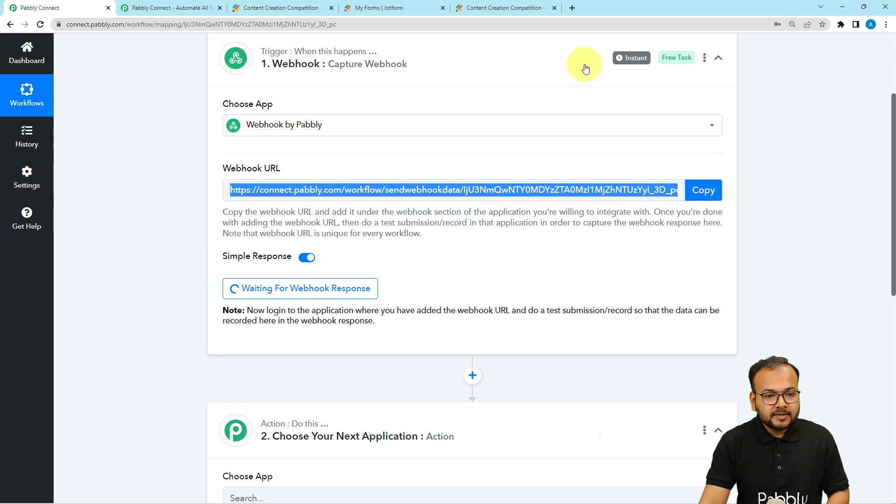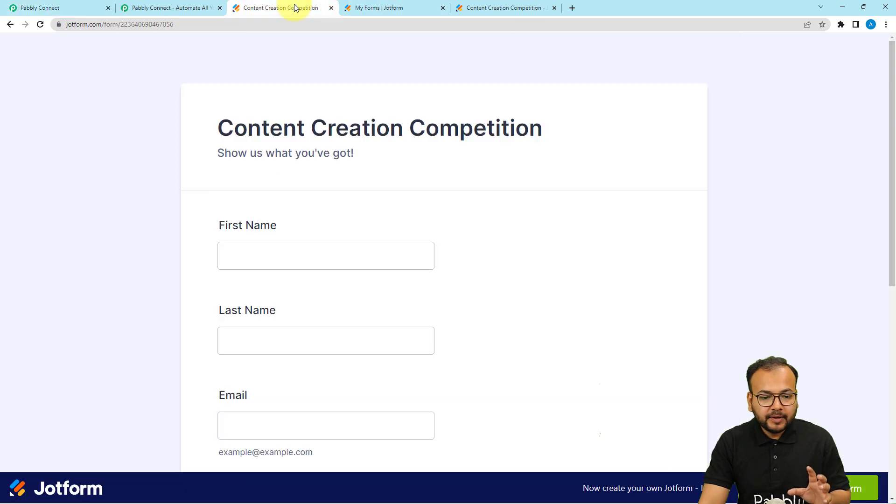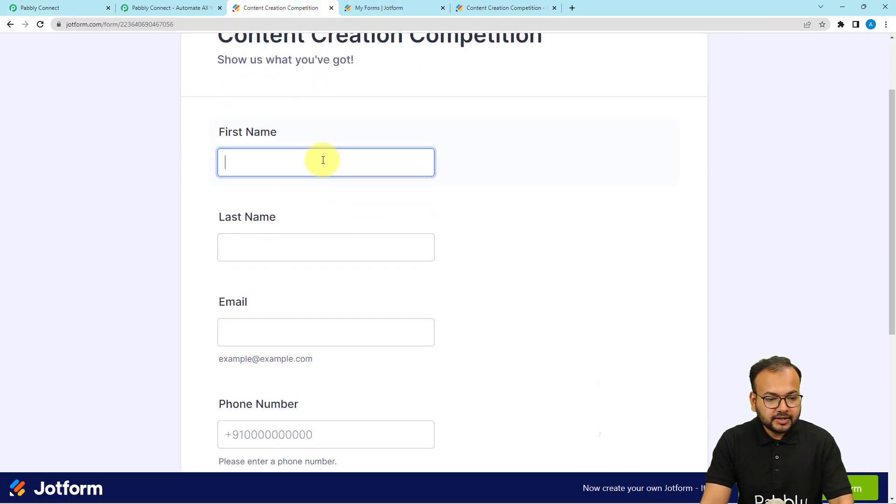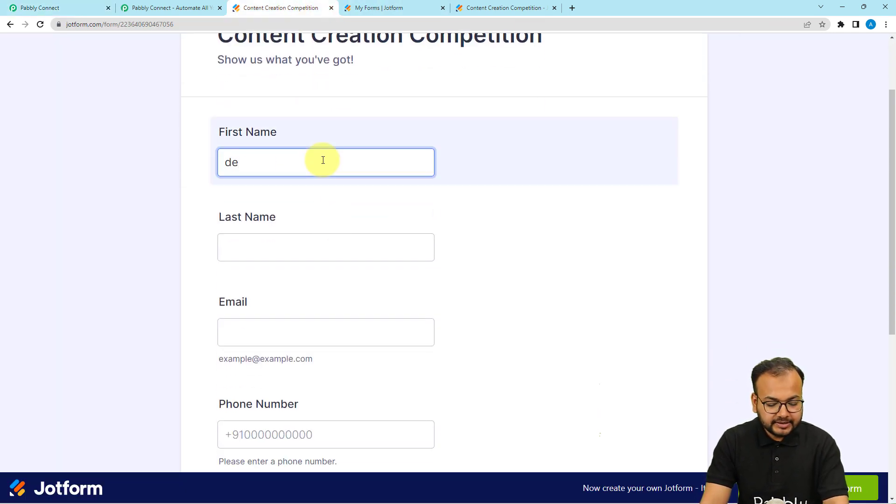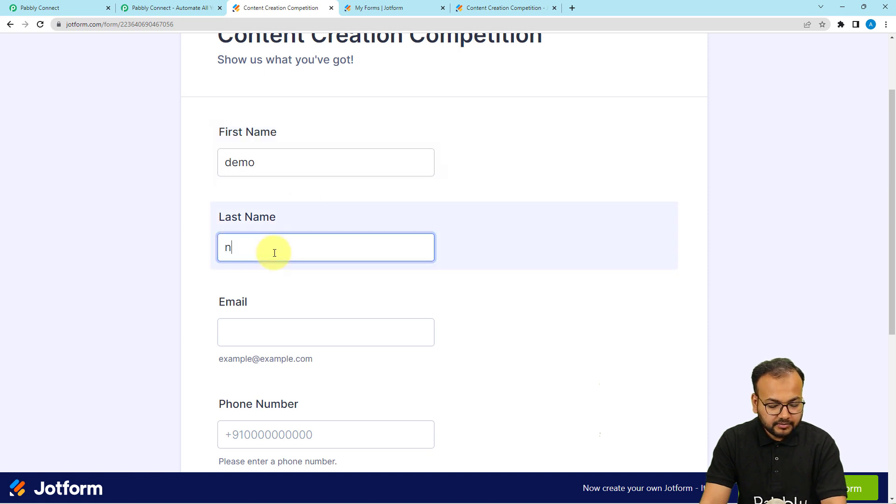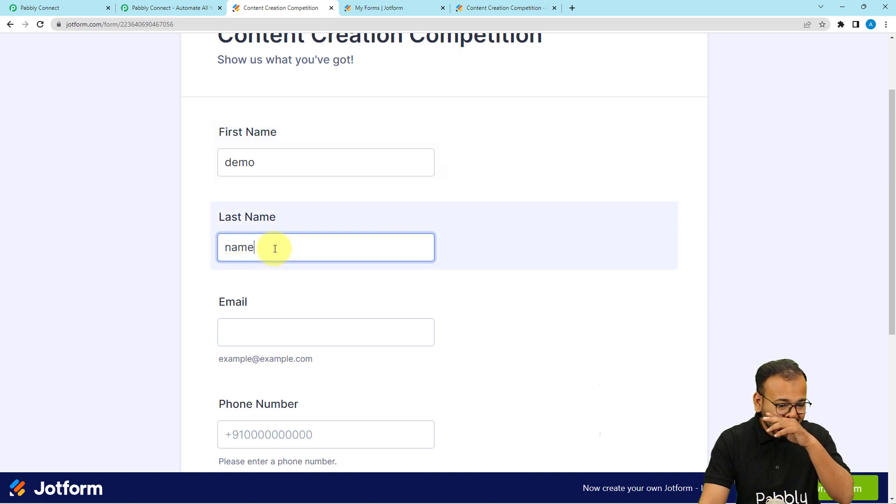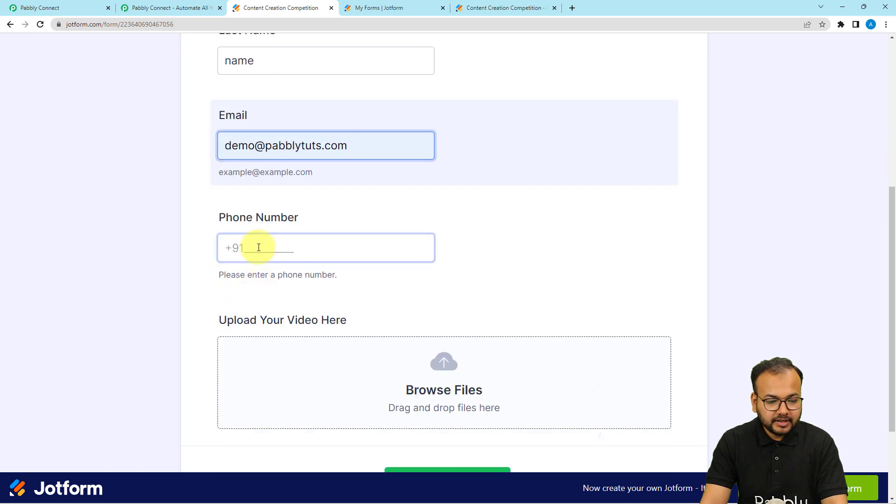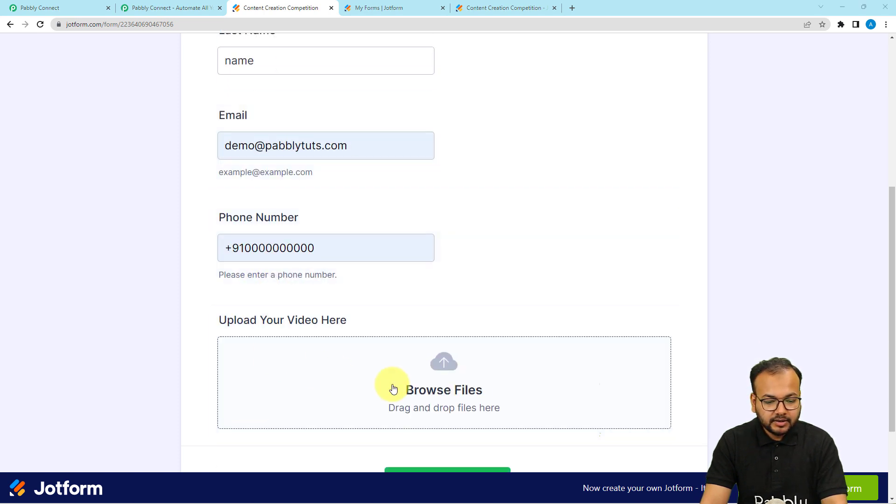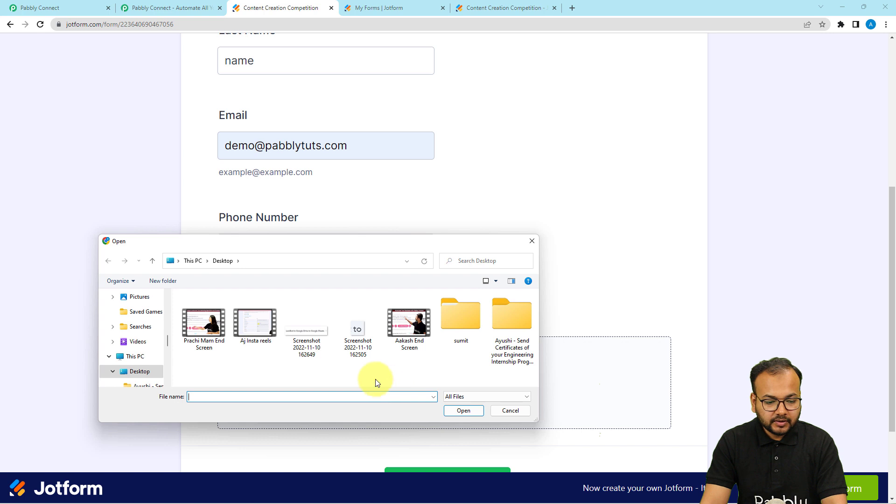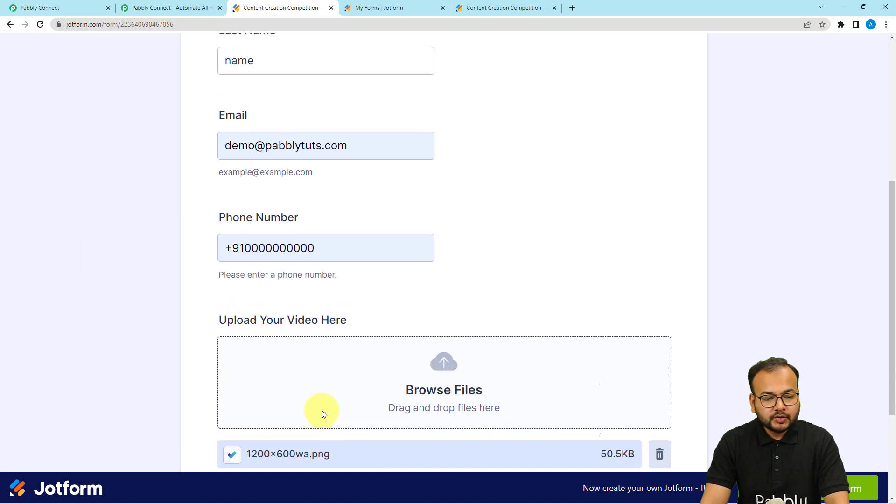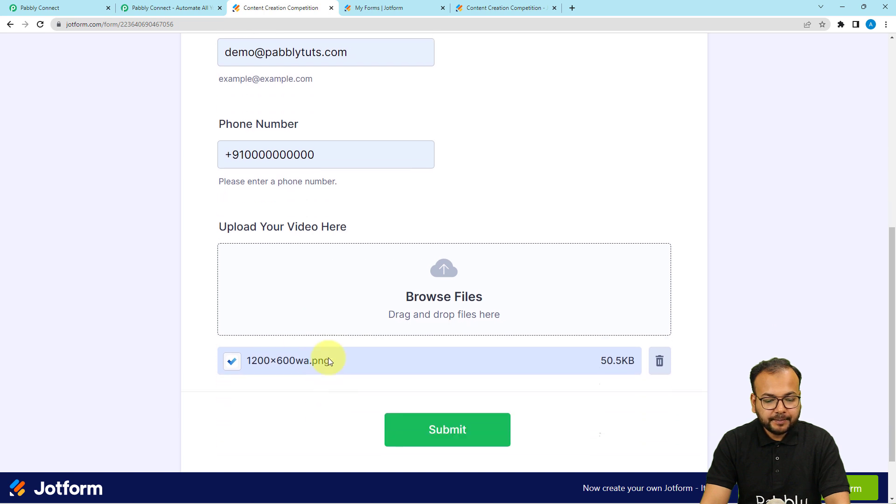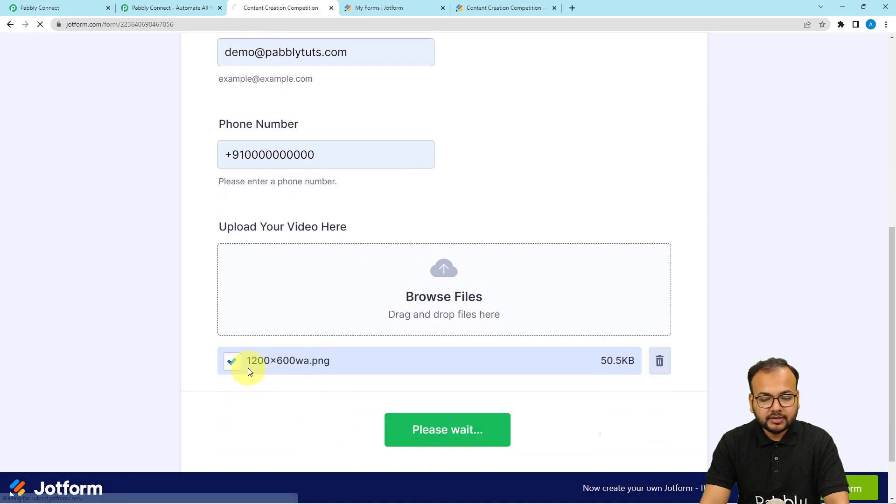I am opening the form. This is the form. Let me just fill in some demo details here. I am filling the name of the person as demo. Last name is name. Here is the email address. Let me fill the number. I have filled this information. I have attached a PNG file as well and here I am clicking on submit.